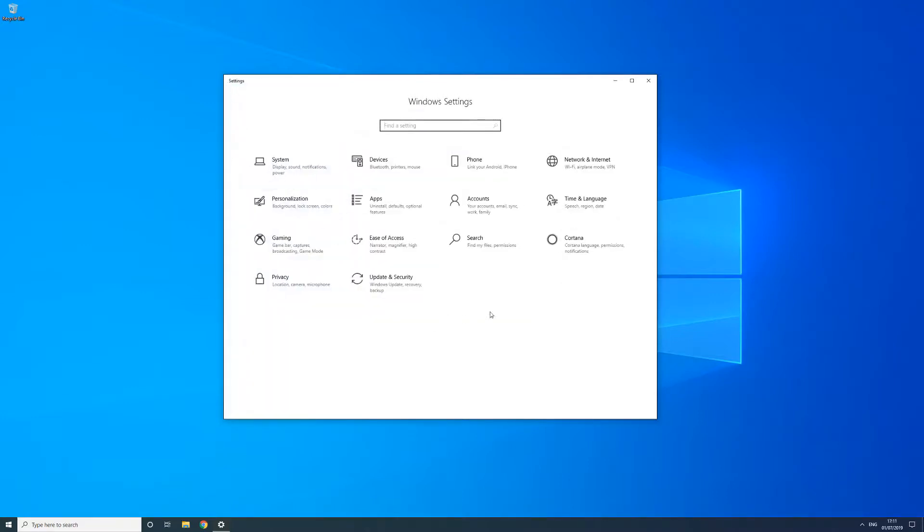The settings window lists the different options you can change in a category view. To start with you have system which is where you can change options for sound, Windows 10 notifications, display options and power and sleep settings.